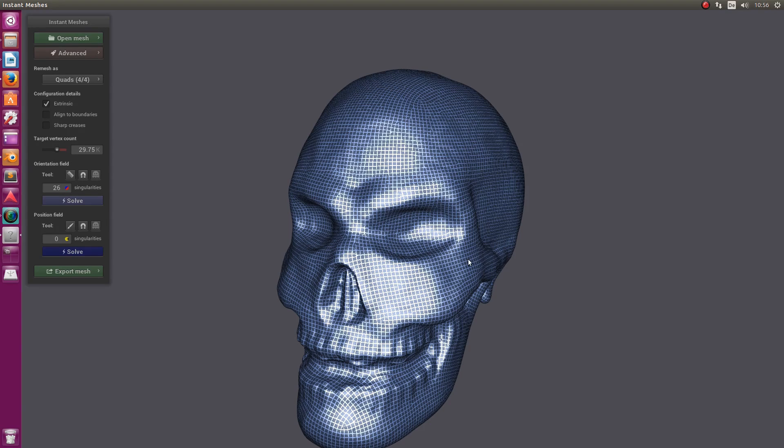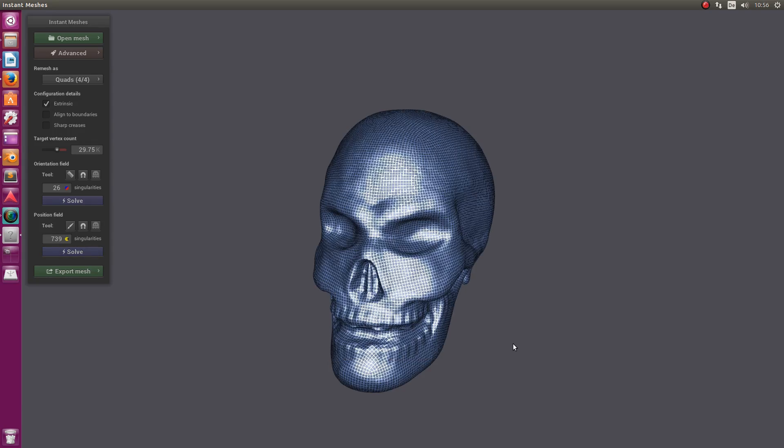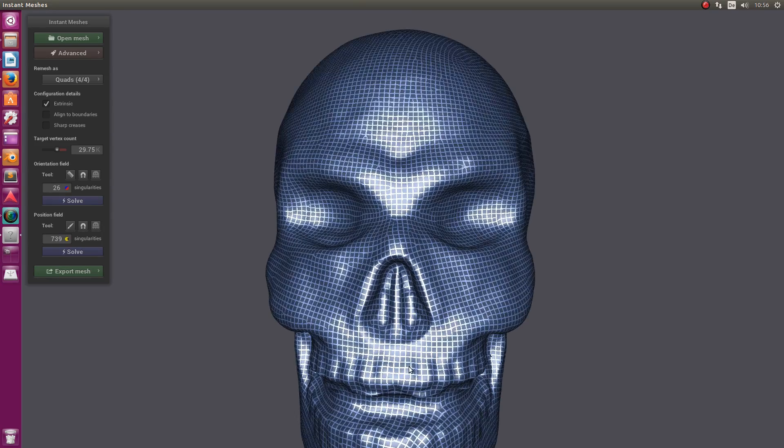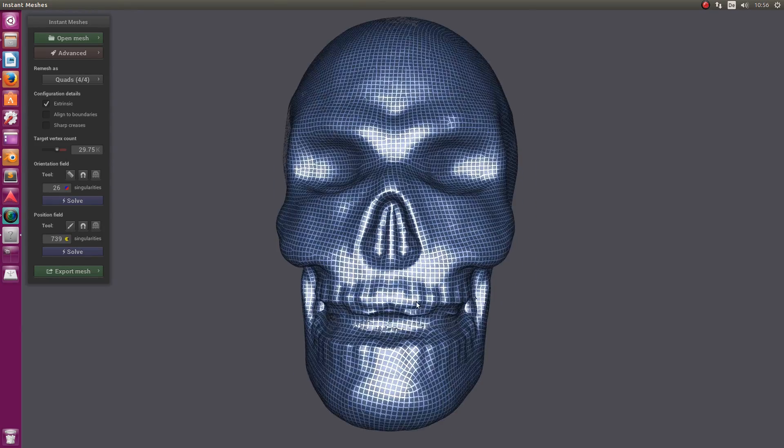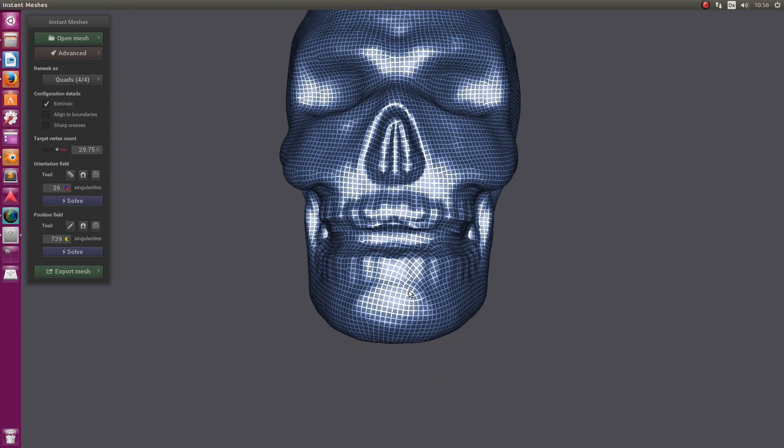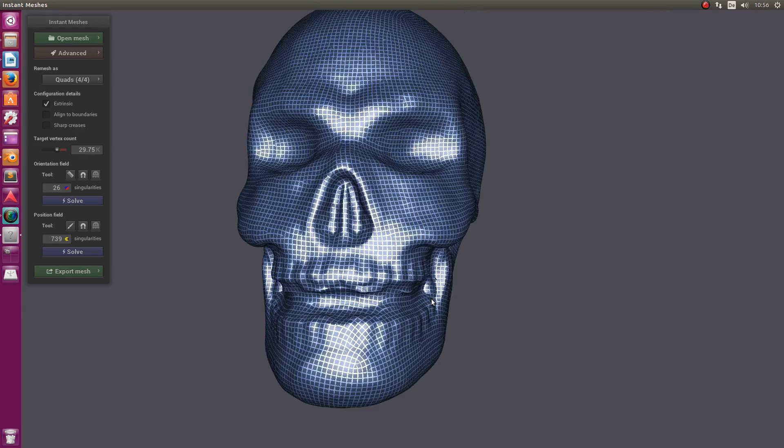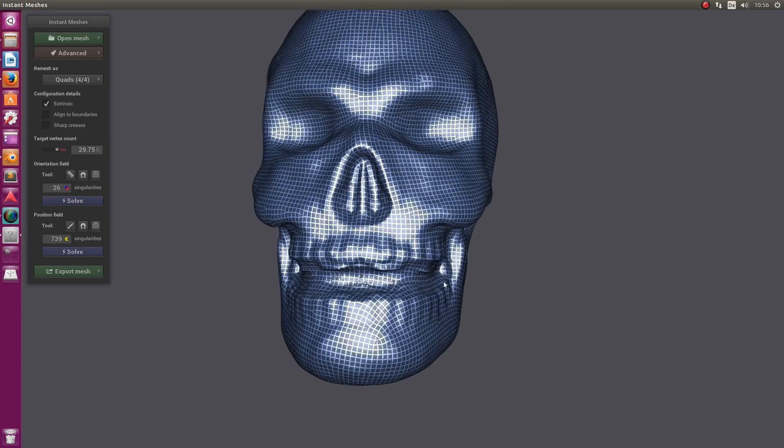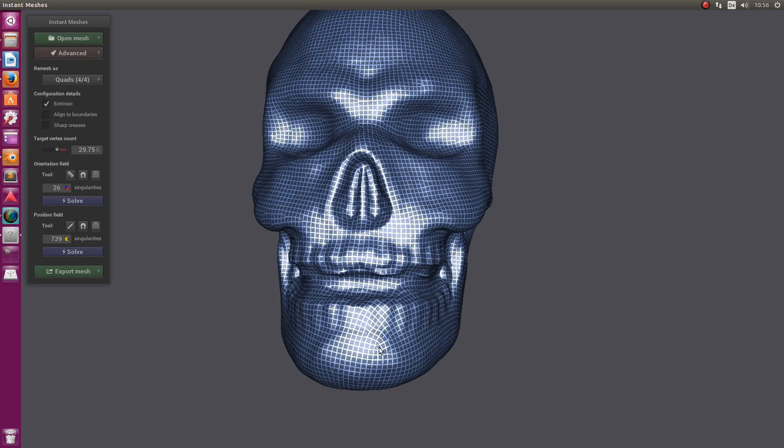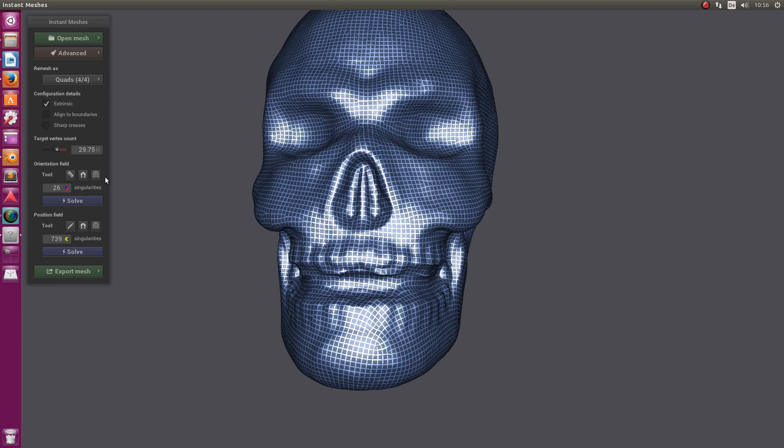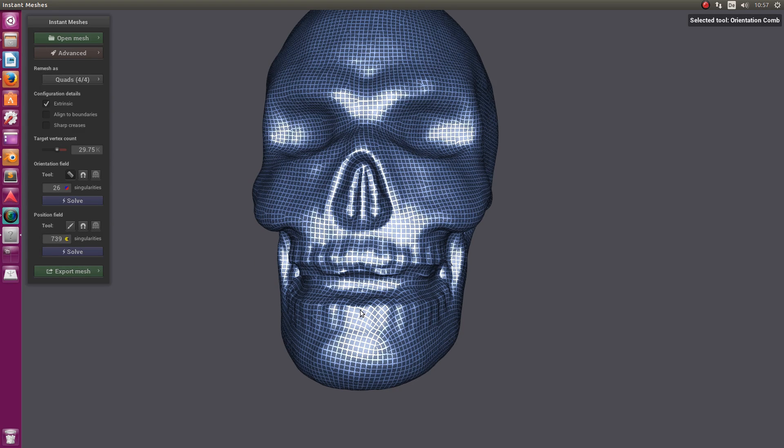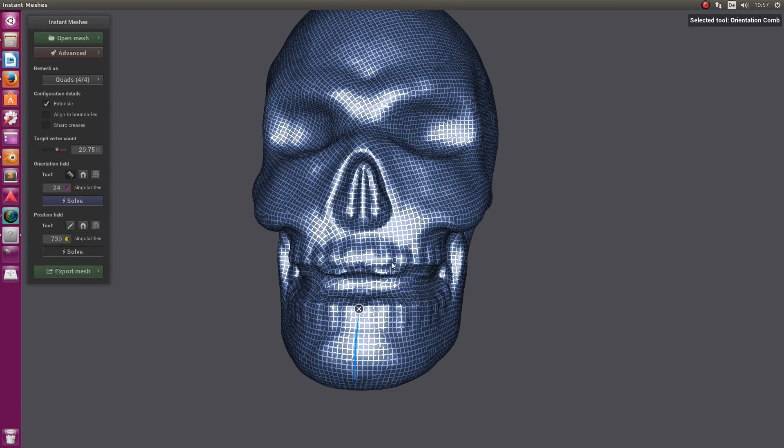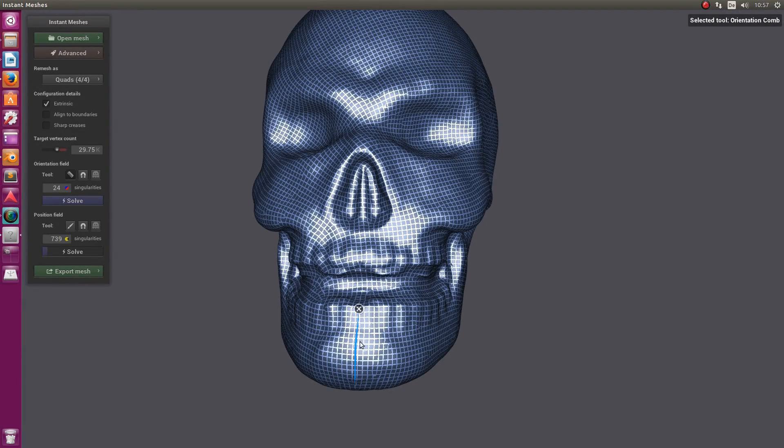The first thing I want to fix—by the way, with the right mouse button you can move the model around in the viewport—is that I want the quads here to flow in a vertical direction, not tilted. To accomplish this, I go to the little icon, click on it, and draw a line straight down. It resolves the orientation fields.